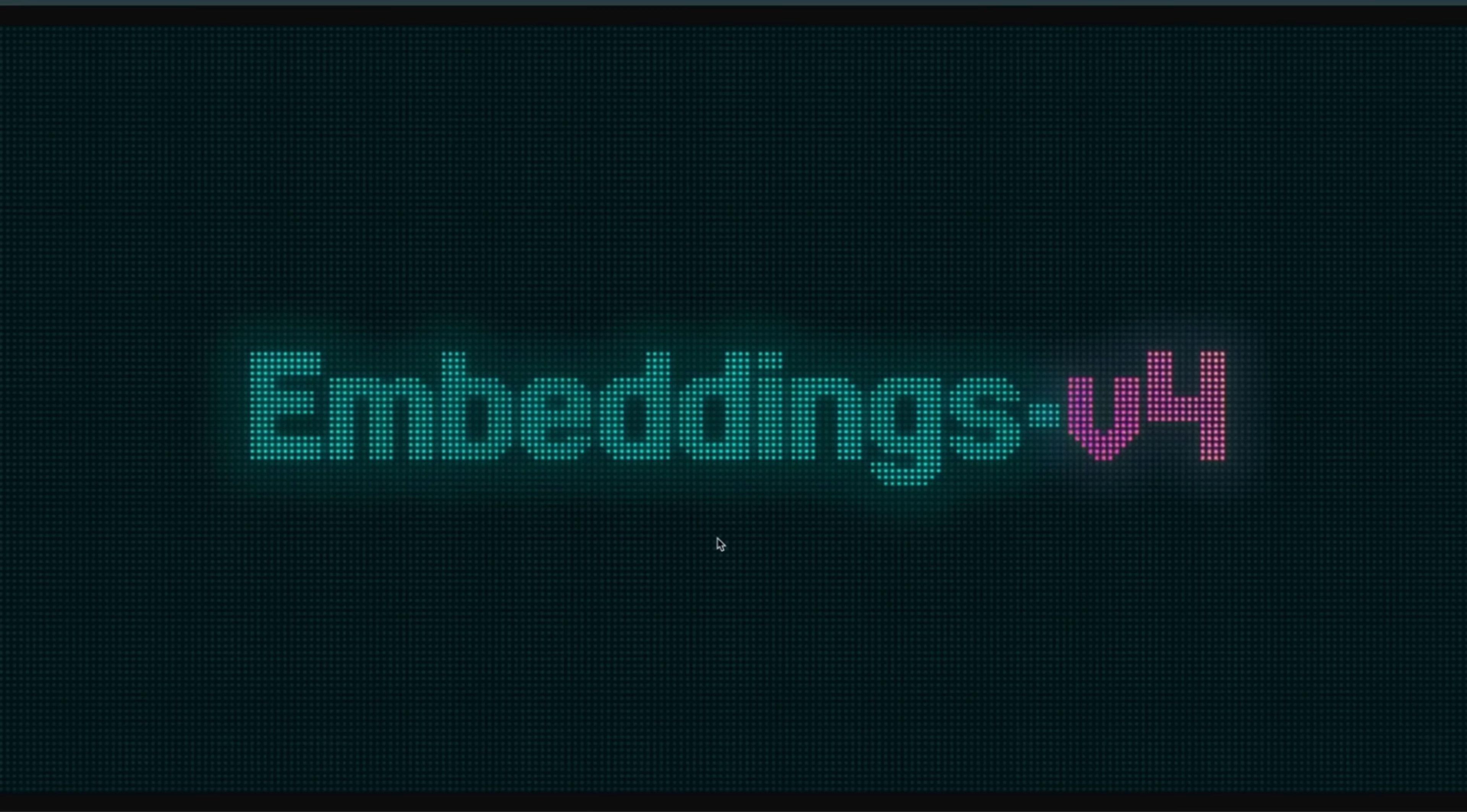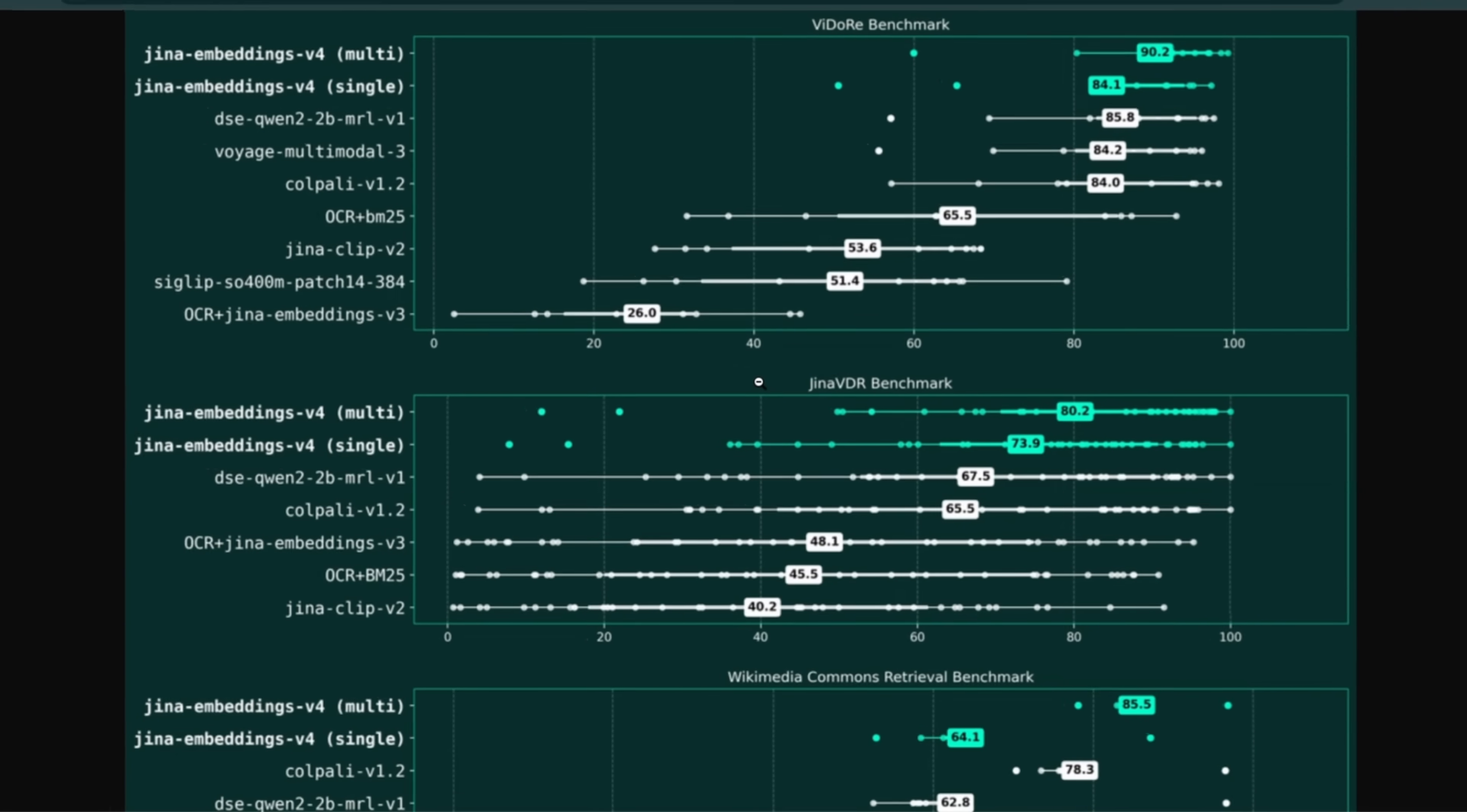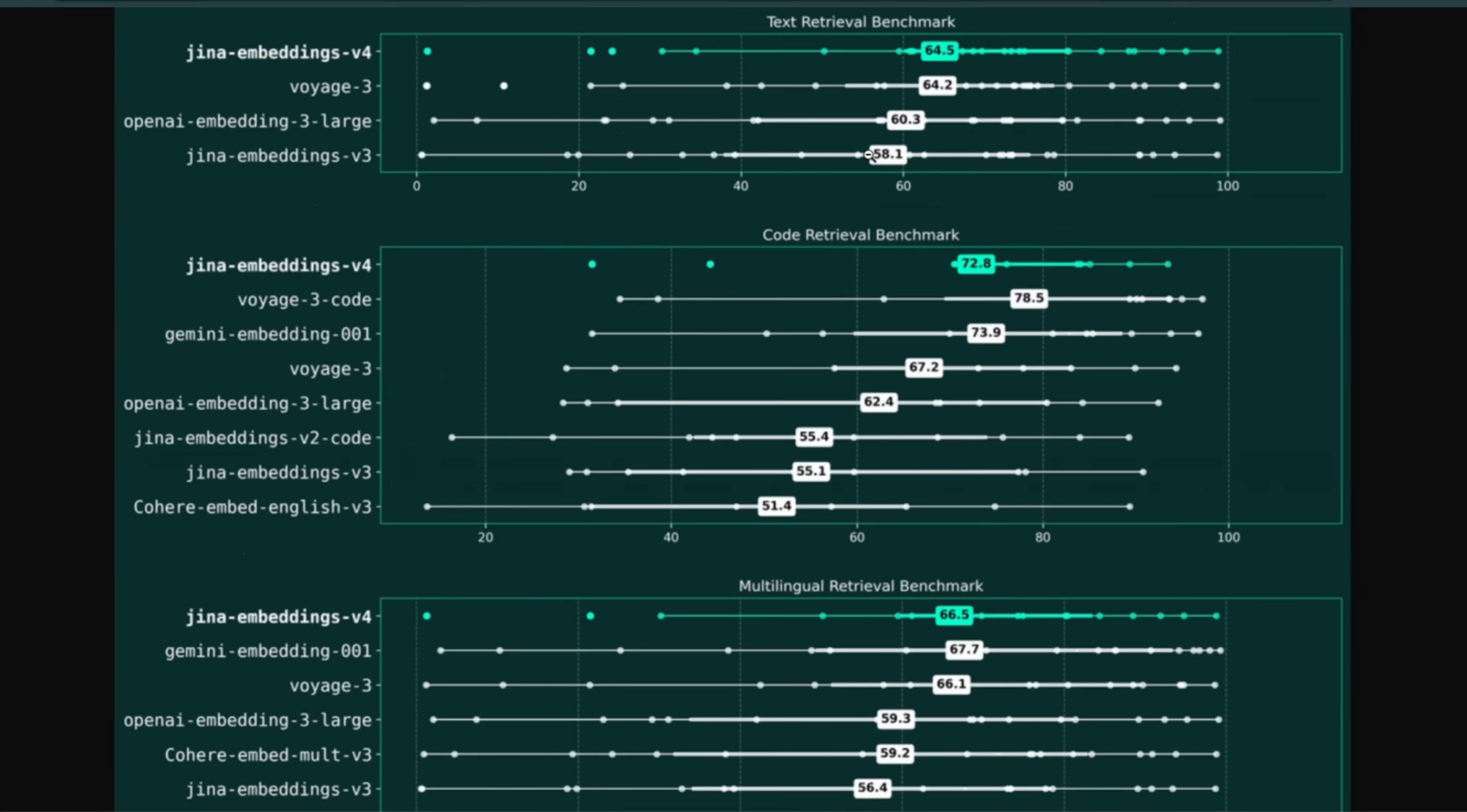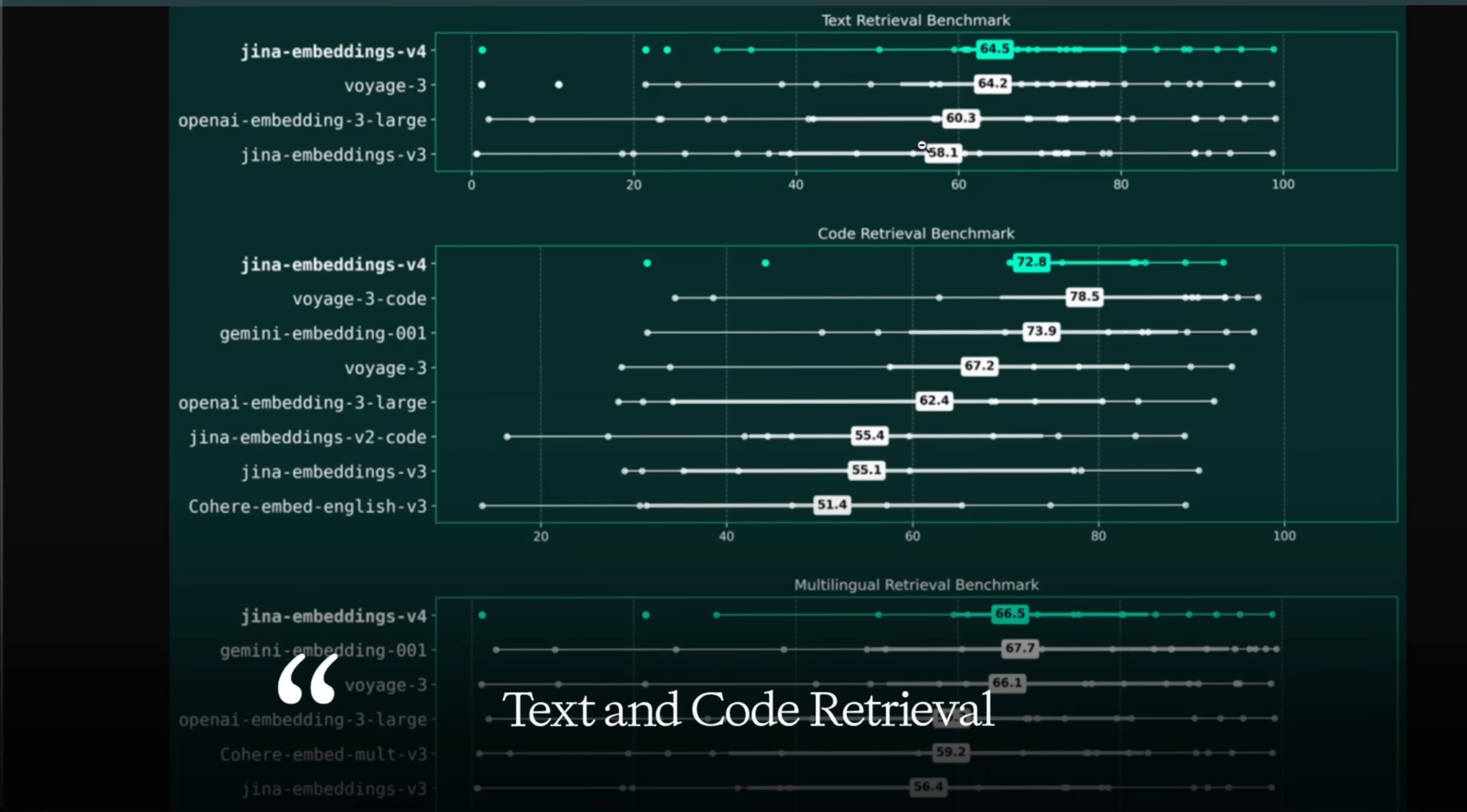I usually cover LLM releases, but today we're going to be looking at a new embedding model because this embedding model is too good to be true. It's multimodal in nature, it's multilingual, and you can use the same model for text and code retrieval tasks.